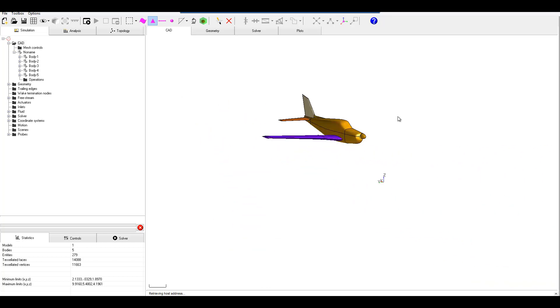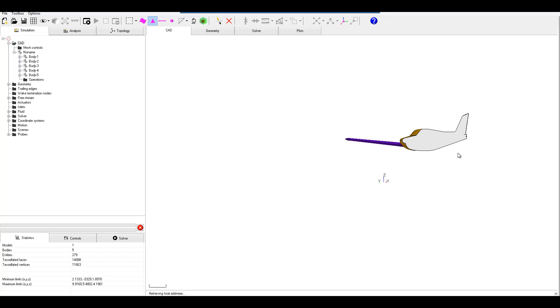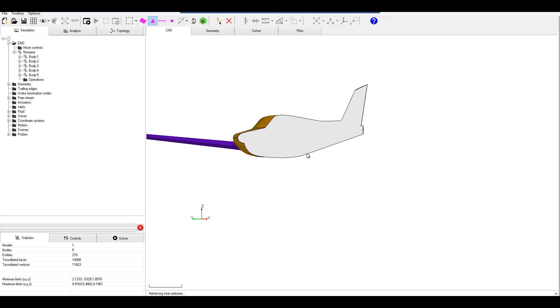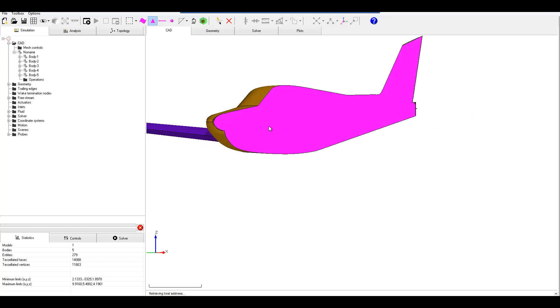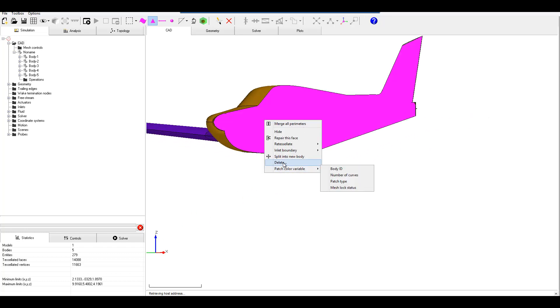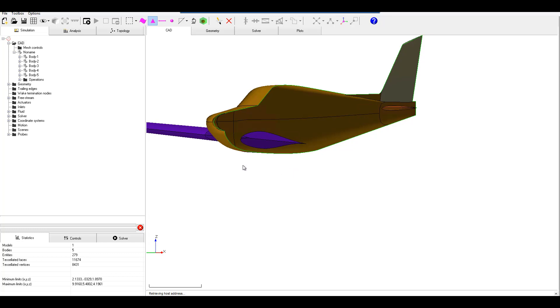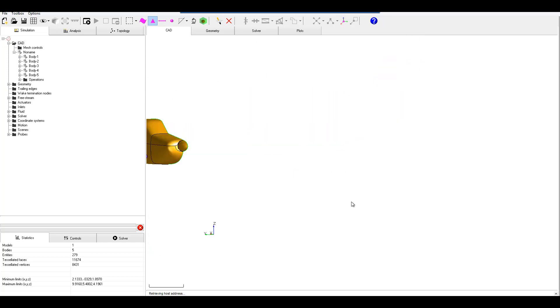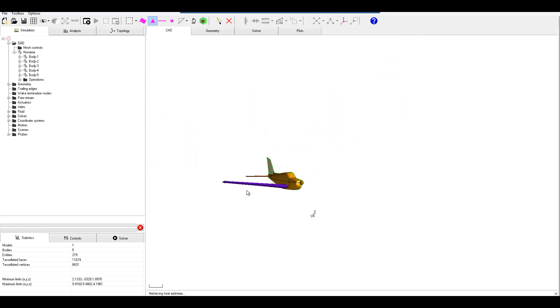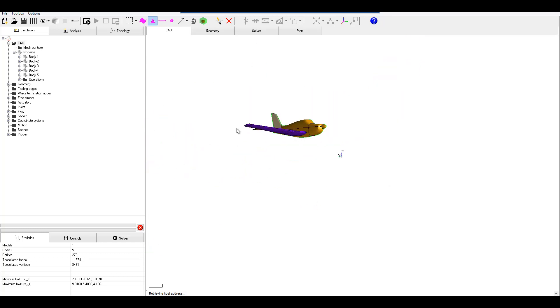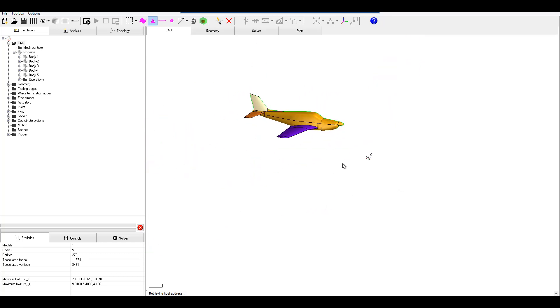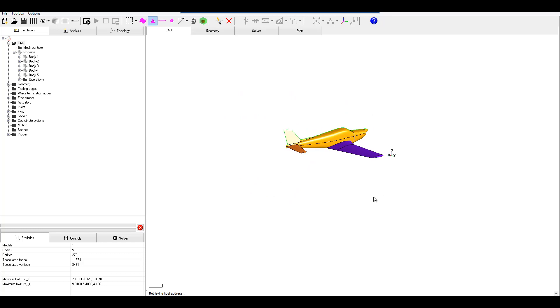Now if we turn this around we'll see that we have a surface that was created here, maybe from the CAD environment. So let's go ahead and delete this because we want a perfectly XZ bisected model. We're doing the half model here in Flystream.